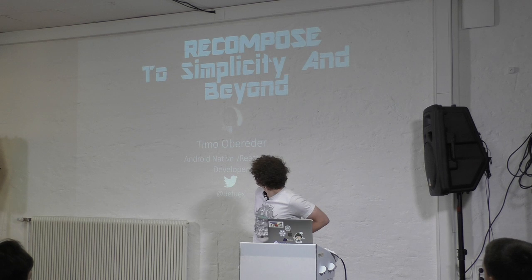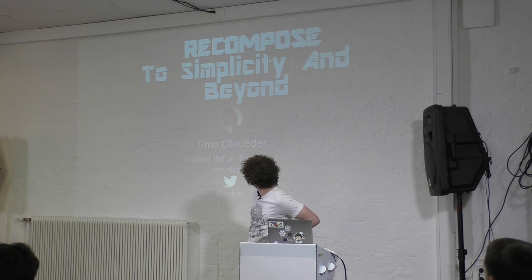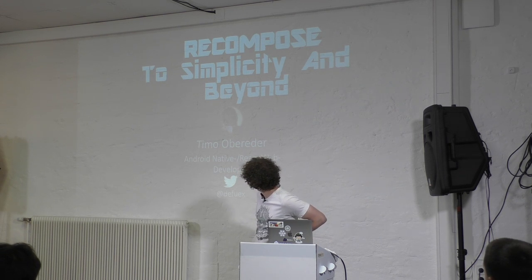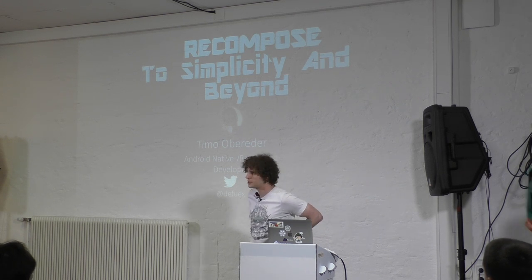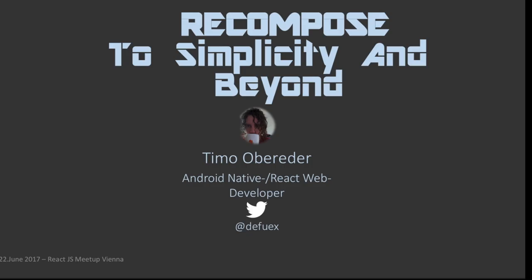Welcome everybody to this interesting talk. My name is Timo. I'm an Android native developer and also web developer with React. And today I'm going to talk about a library called Recompose.